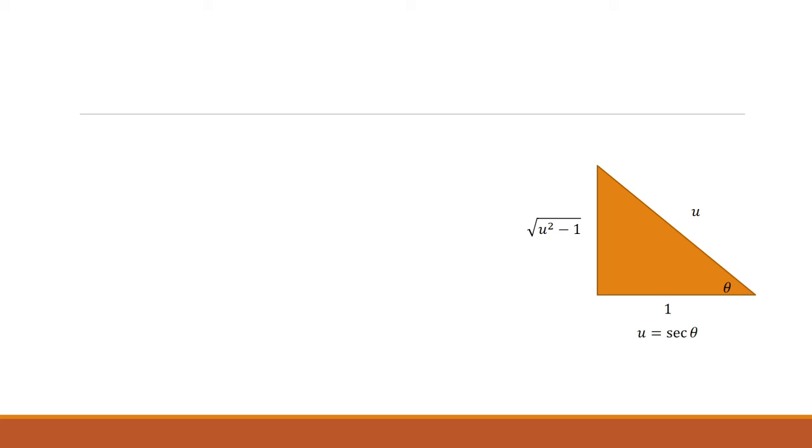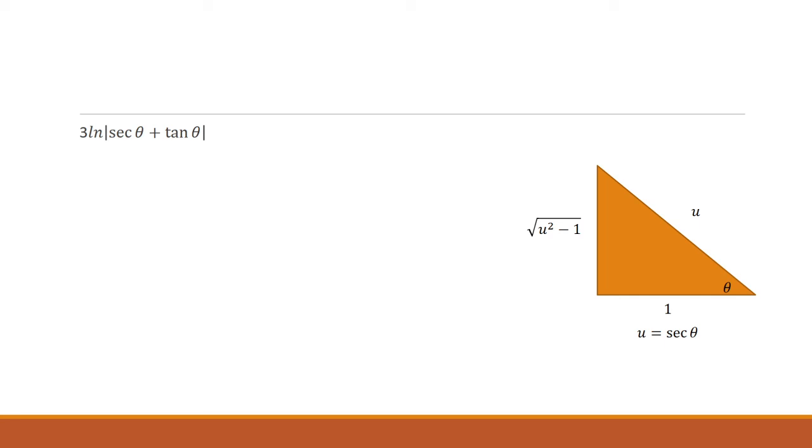Now, we said u was secant theta. Okay, so then cosine is 1 over u. 1 being the adjacent side, u being the hypotenuse. So then we can do the Pythagorean theorem to get the square root of u squared minus 1 as the height. So let's go back. We have 3 ln secant theta plus tangent theta.